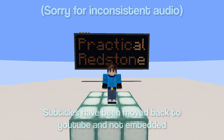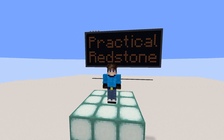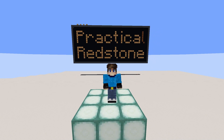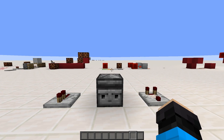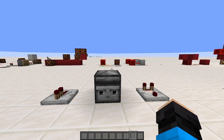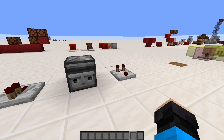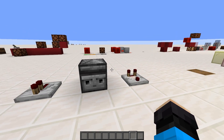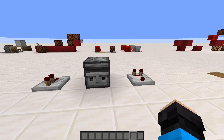Hello everyone, my name is MD and welcome to episode 2 of my practical redstone series. In this video, we will be looking at these blocks: repeaters, observers, and comparators.